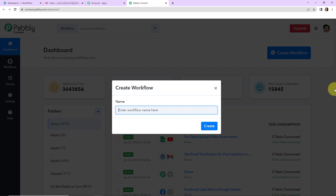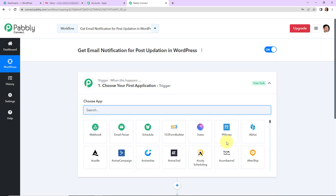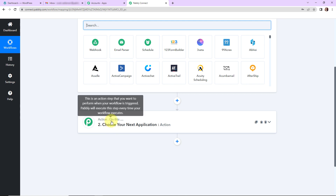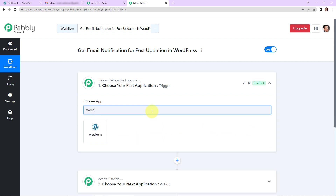Let's click on create workflow. My objective is that every time a post on WordPress is updated, I should automatically get an email notification. So I'm going to name it 'get email notification for post updation in WordPress' and click on create. Here we have reached another window with two important events: trigger — when this happens — and action — do this. My trigger application would be WordPress, so let's click on that.